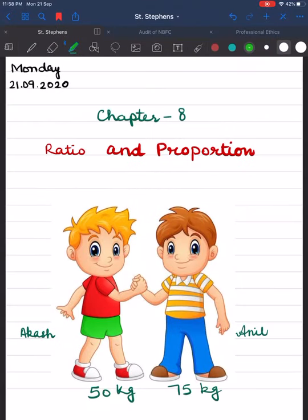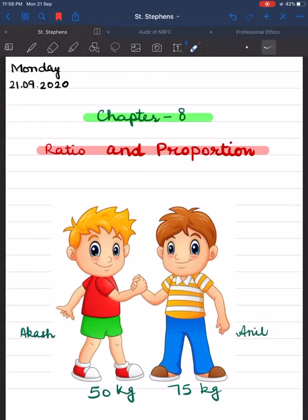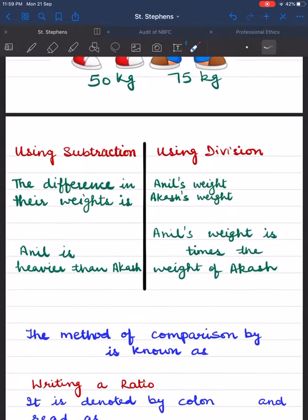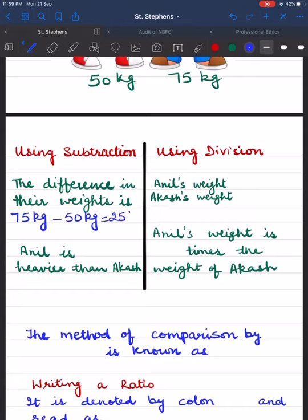Children, today we are going to begin Chapter 8: Ratio and Proportion. In day-to-day life we come across many situations where we compare two quantities of the same kind. For example, Akash weighs 50 kg and his friend Anil weighs 75 kg. Using subtraction, the difference in their weights is 75 kg minus 50 kg, which is equal to 25 kg. So Anil is 25 kg heavier than Akash.